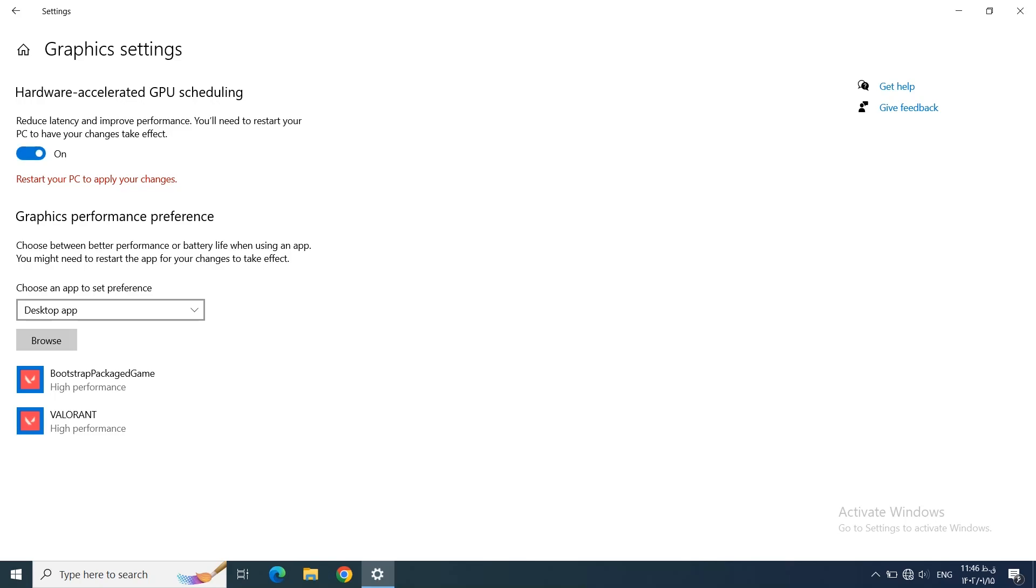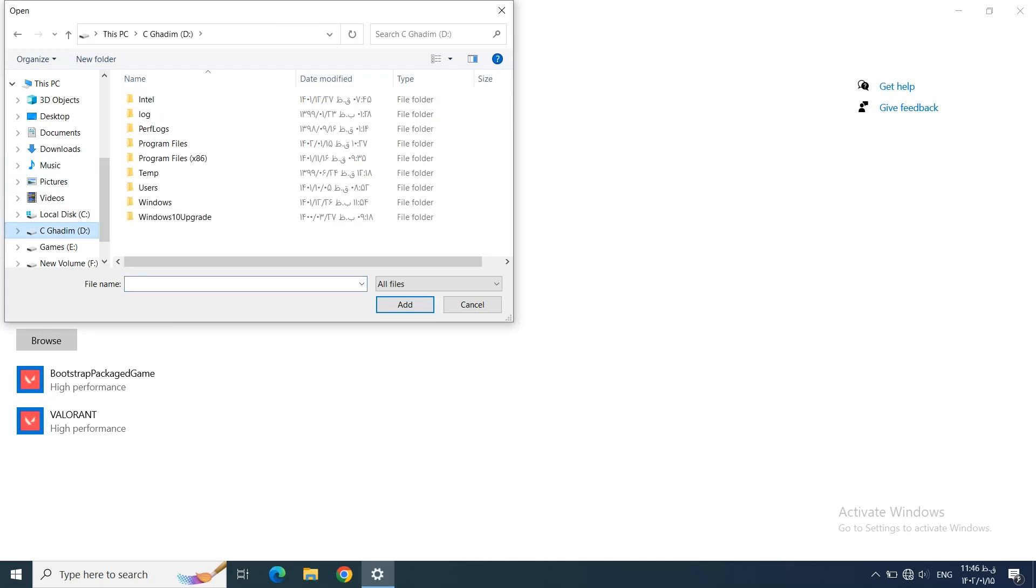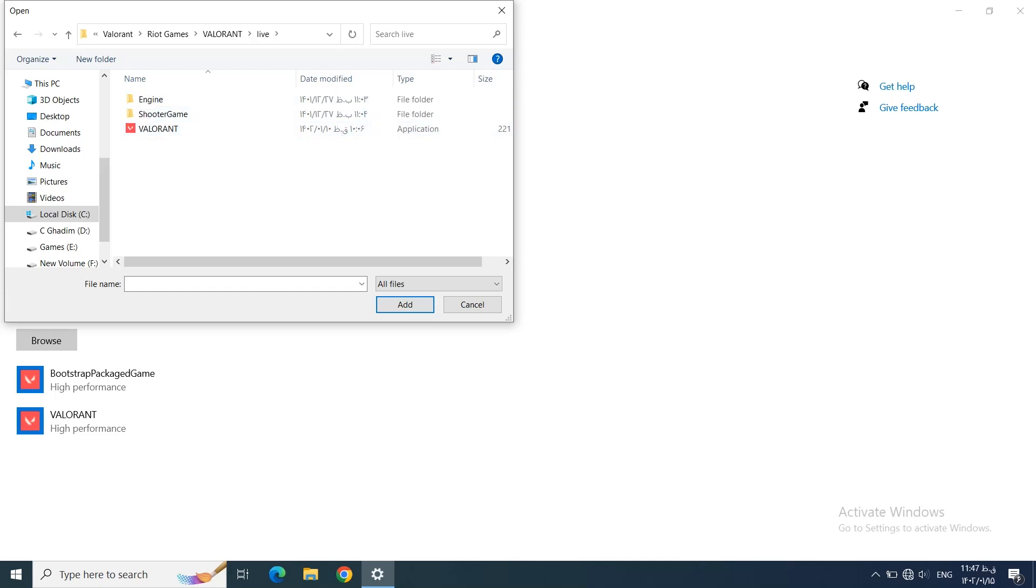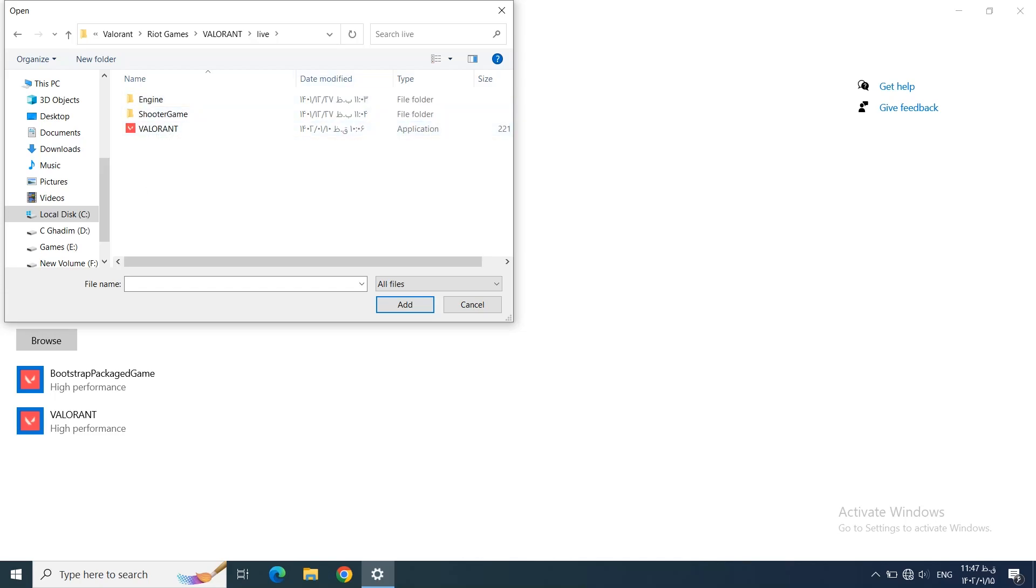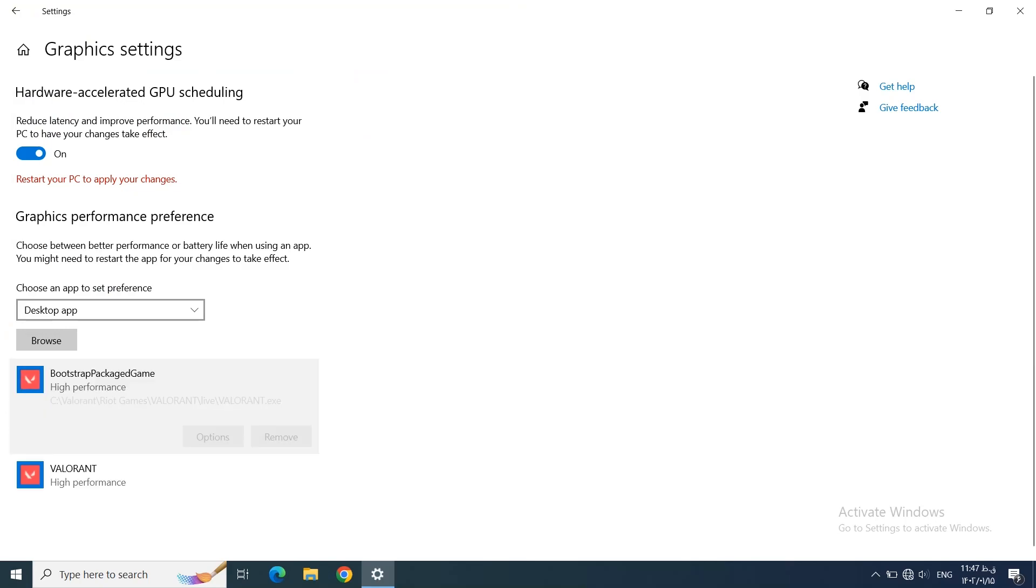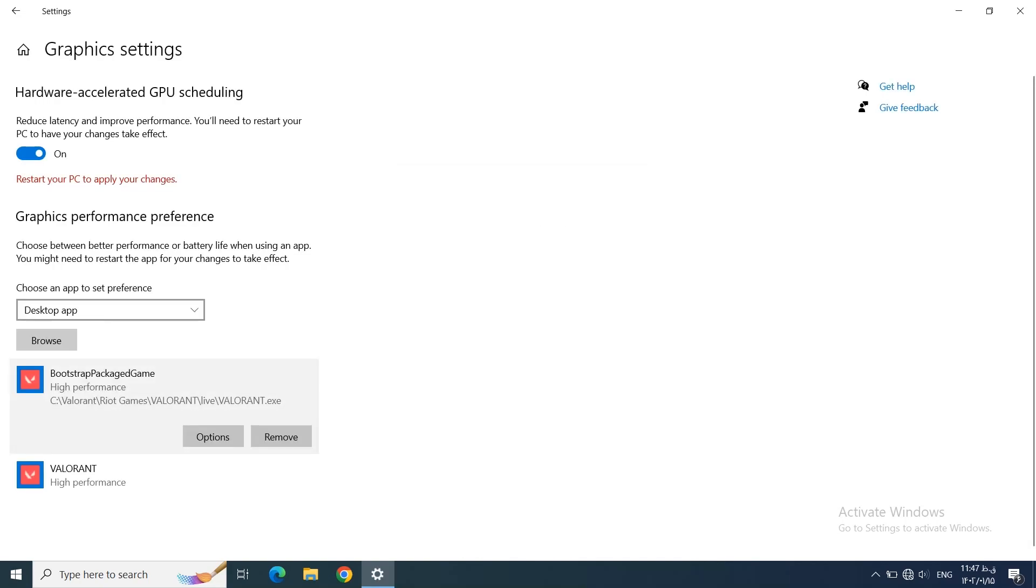But make sure when you turn it on, you restart your computer after. What we need to do is come down here, we should browse our Valorant game. Click on Browse and go to the disk that you installed your Valorant. For me it's in C: Valorant, then head to Riot Games, then again Valorant and Live, and we have a Valorant icon here. Just click it and add it. And when you add it, something like Bootstrap Packaged Game should pop up. Click on it, click on Options, and three options will pop up. And it's pretty obvious that we should choose High Performance which uses our graphics card. Just click on High Performance, then click on Save and we are done. Make sure to restart your computer after you turned on the Hardware-Accelerated GPU Scheduling and you added Valorant.